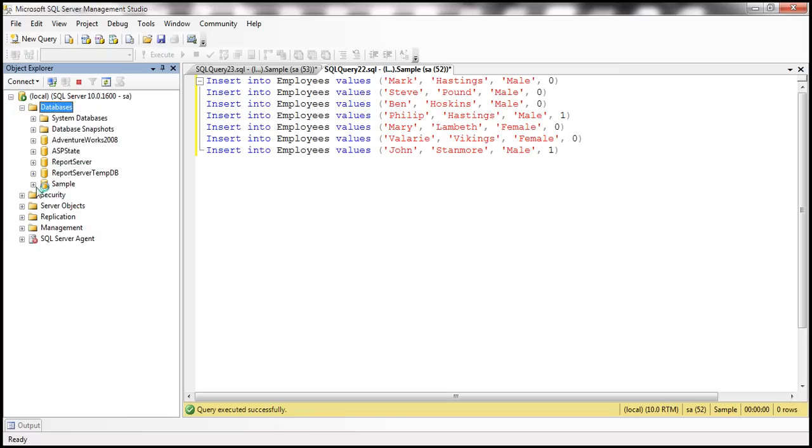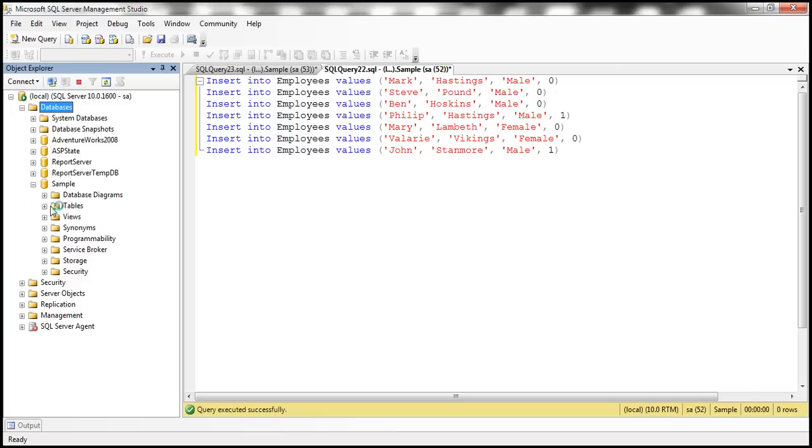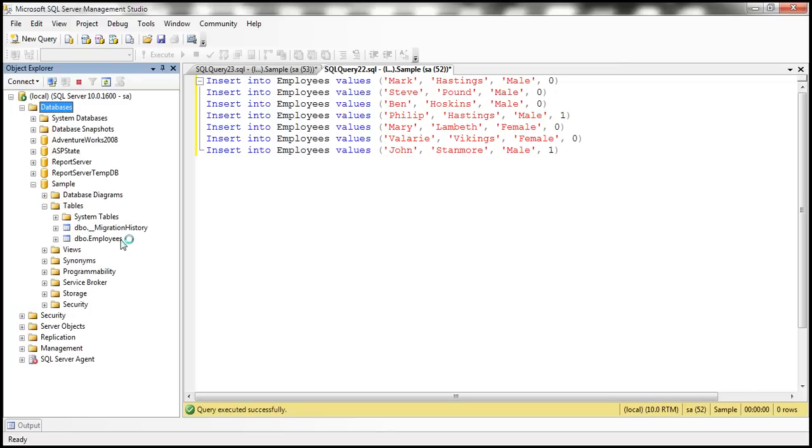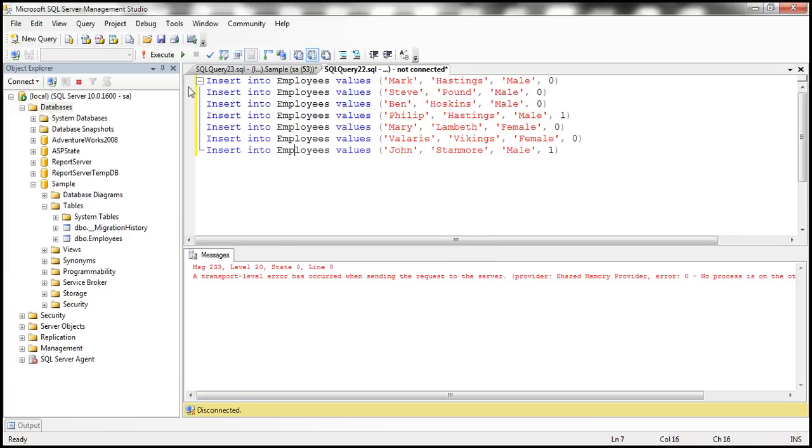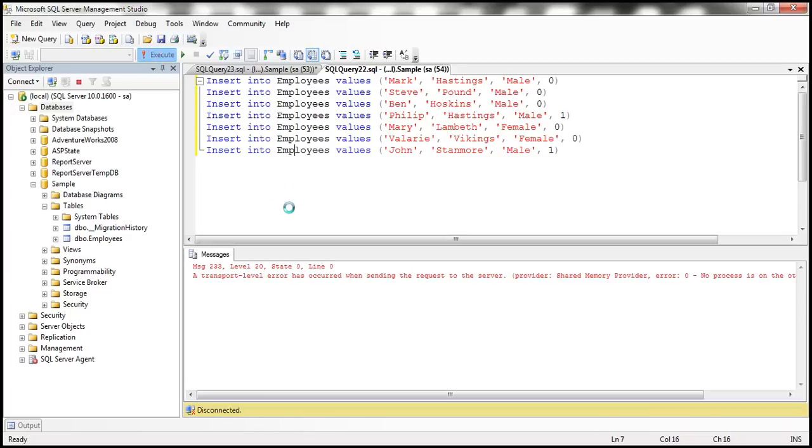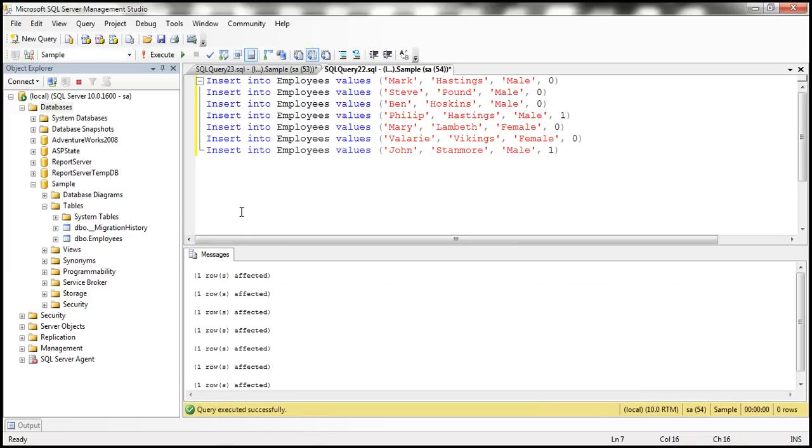All right now let's go here and refresh this databases. Notice that the sample database is created and we have employees table as well but it will not have any data within that. Let's execute this insert script to insert test data. So there we go.